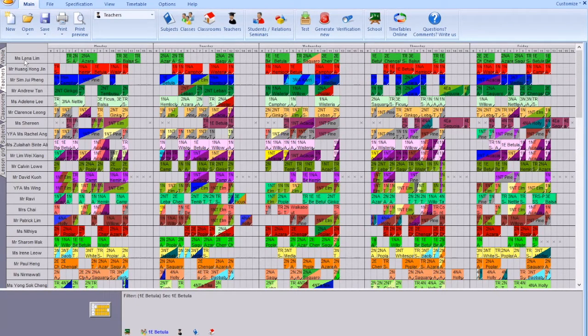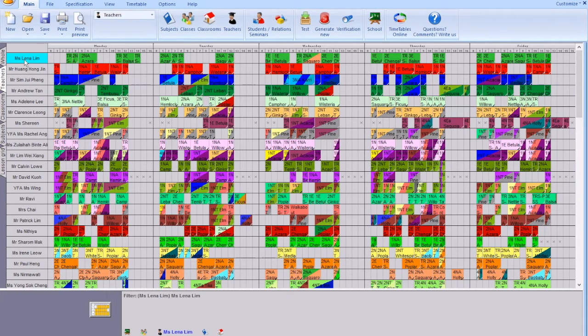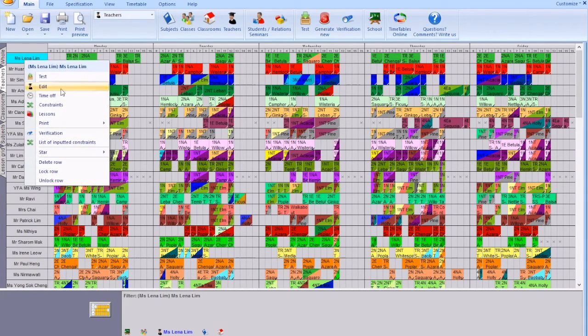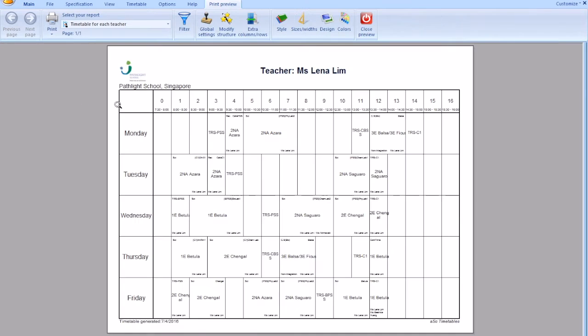For example, if you go to Lena, you can either mouse over the periods to check or you can go to print preview and look at Lena's timetable one by one.